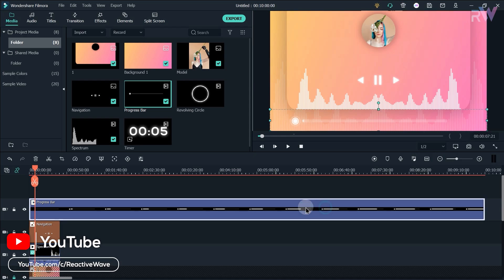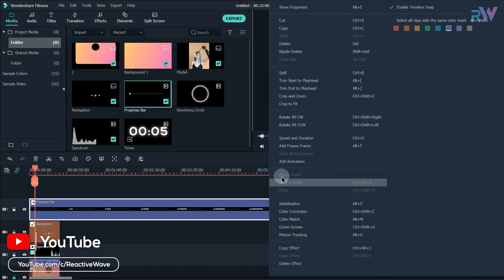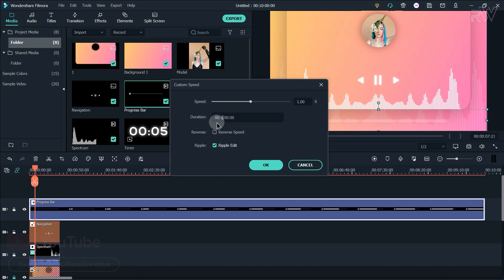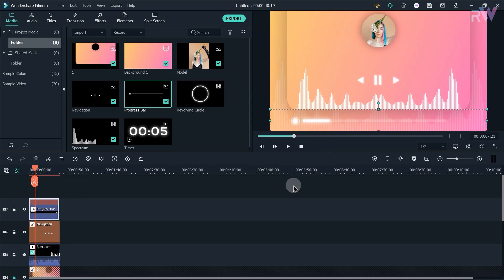Now right click on it and select speed and duration, then type in the duration of your song. As you can see, it already adjusted the speed accordingly.